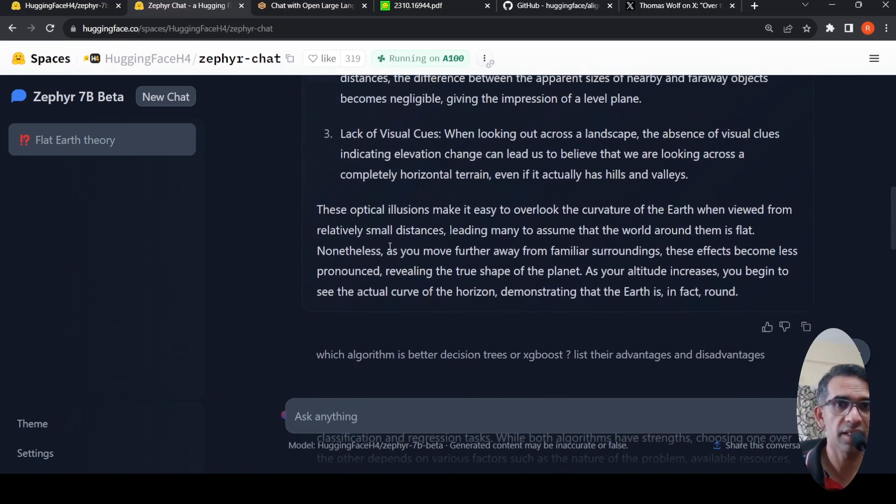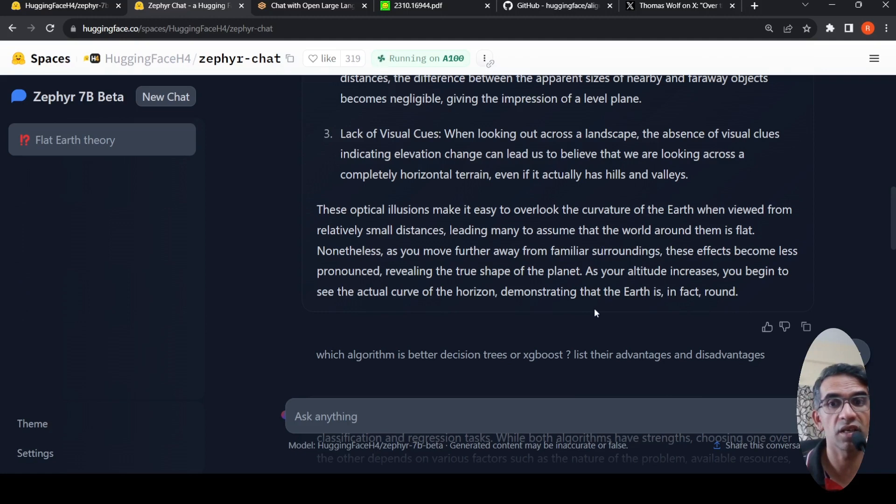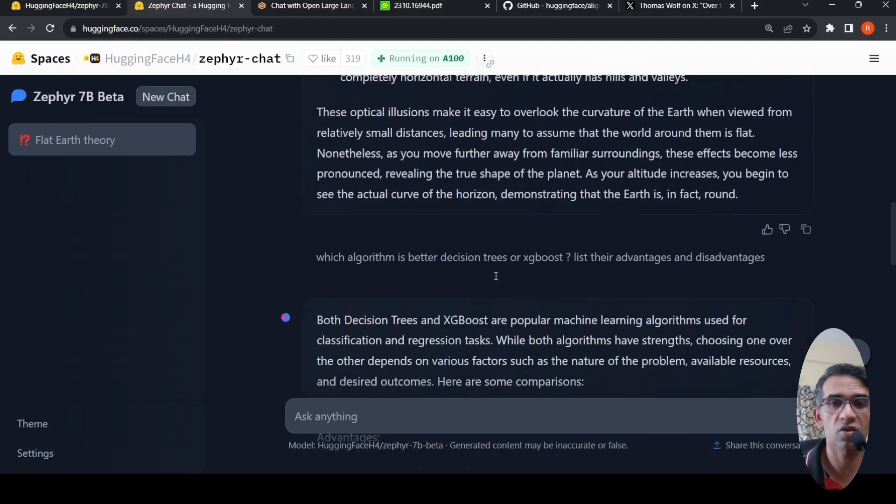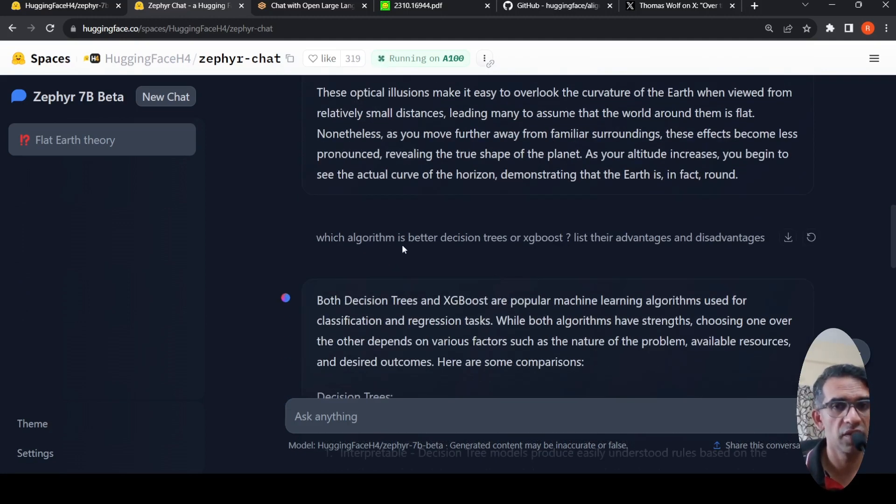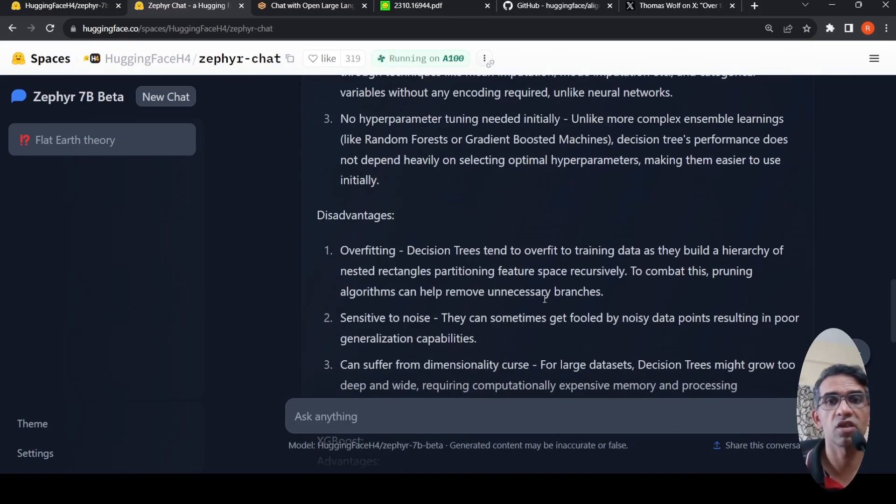It says this optical illusion makes it easy to overlook the curvature of the earth. But as your altitude increases, you begin to see the actual curve of the horizon demonstrating that the earth is in fact round. I asked another question, which algorithm is better decision trees or XGBoost? It gives a very detailed explanation.